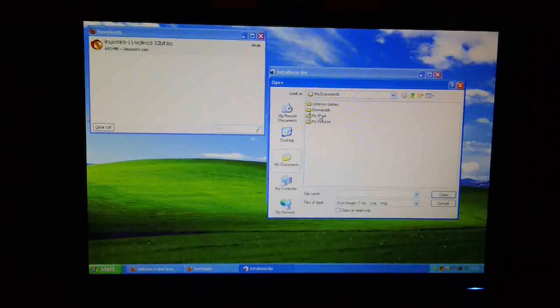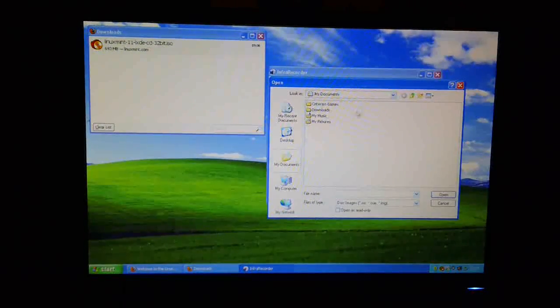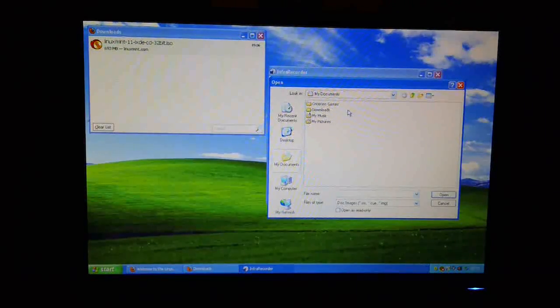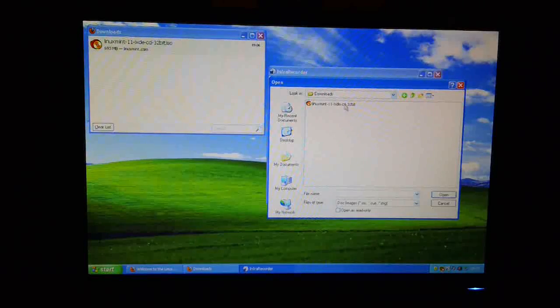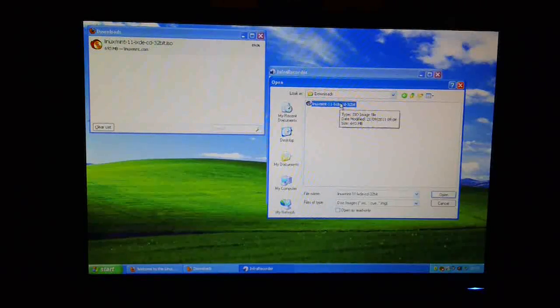Okay, now I need to navigate to where my image is. Here it is, so I'm just going to open it.